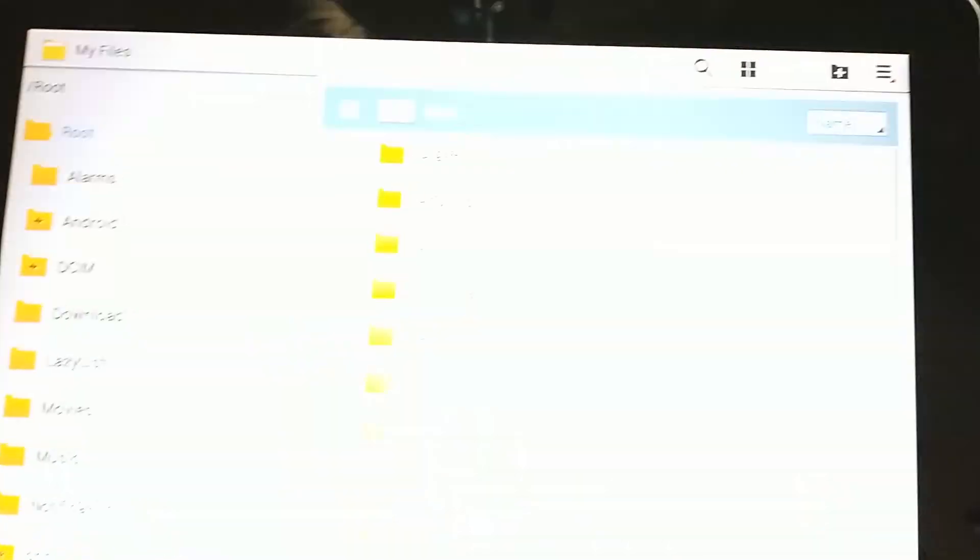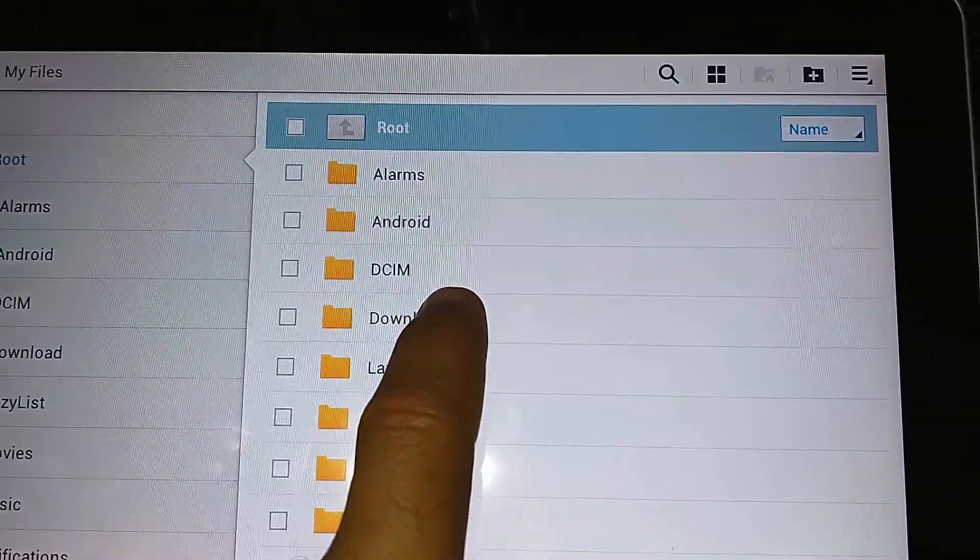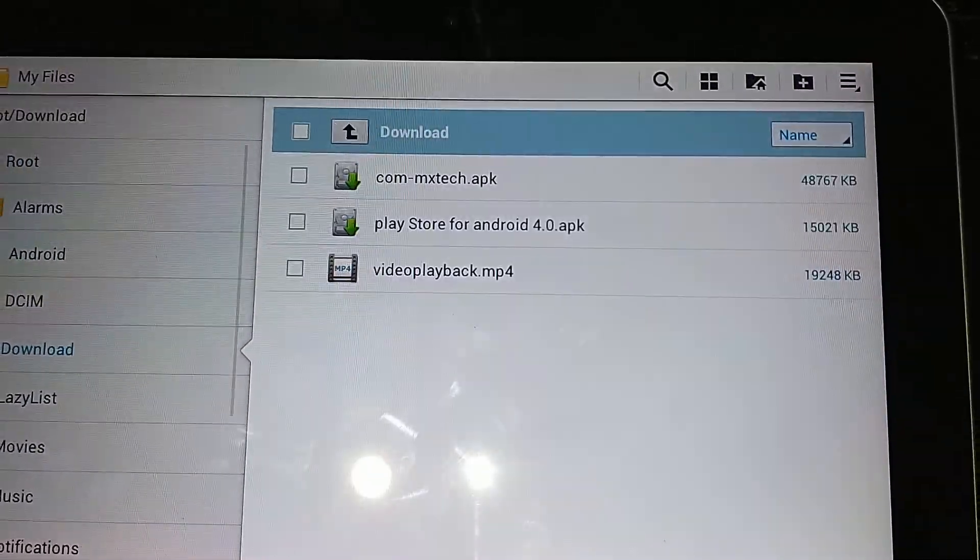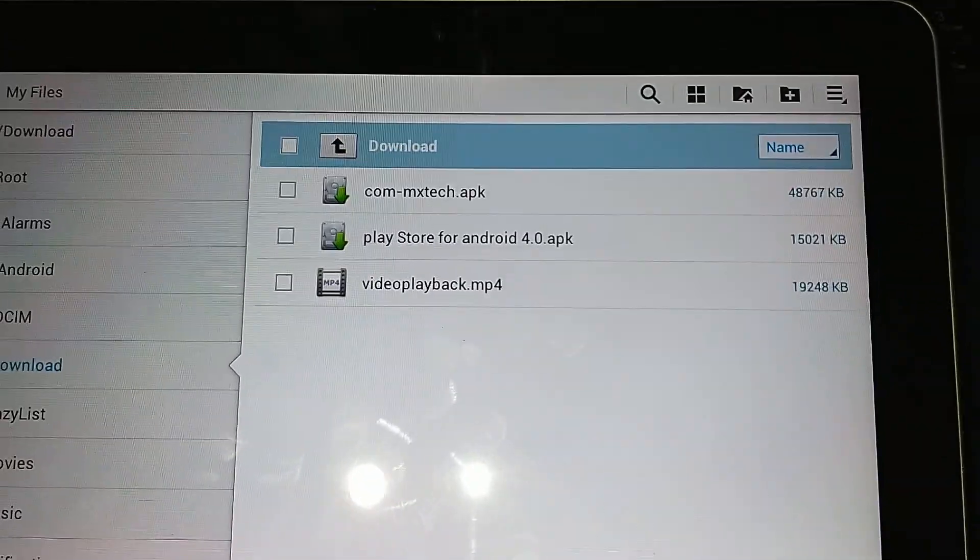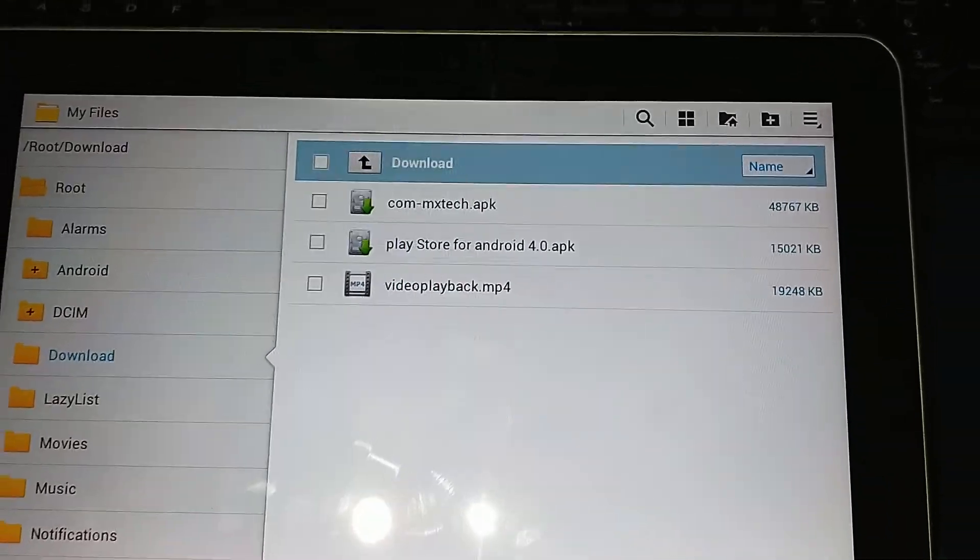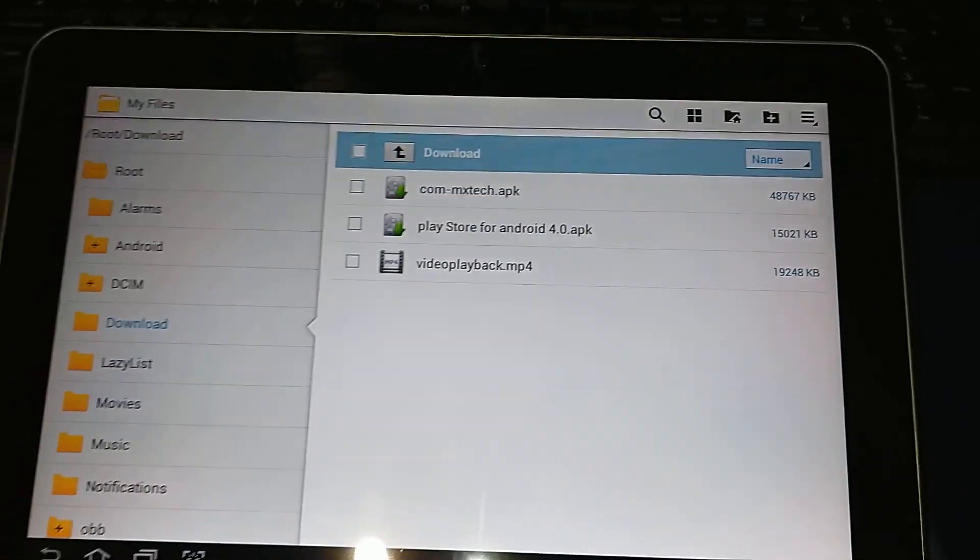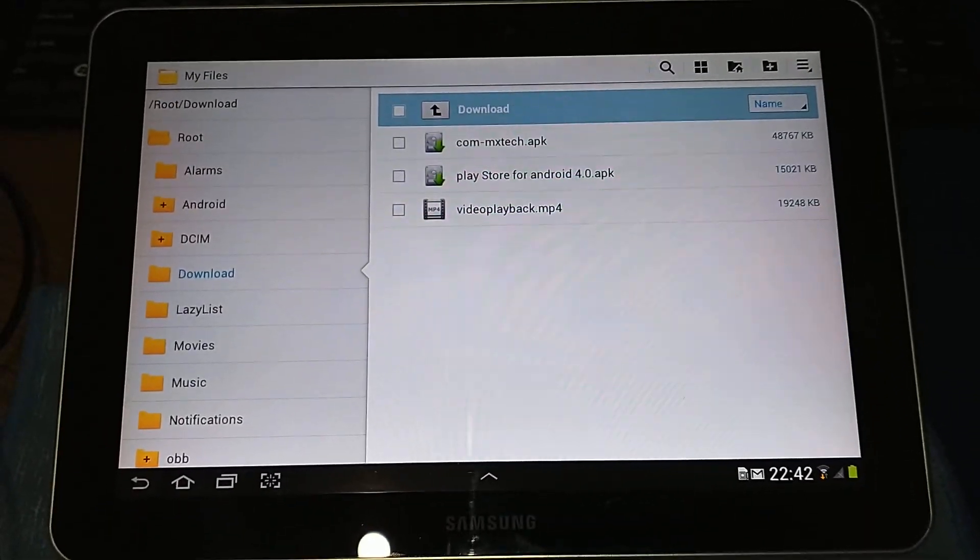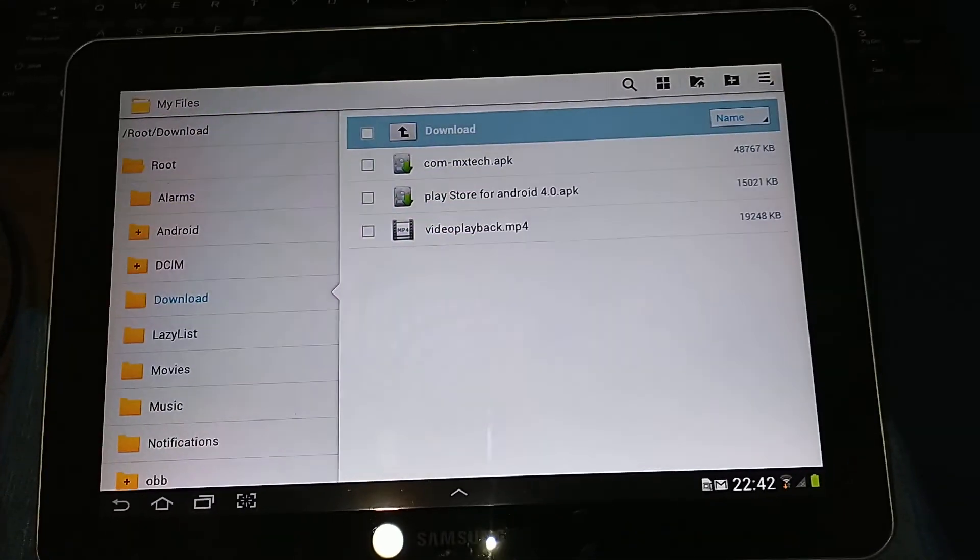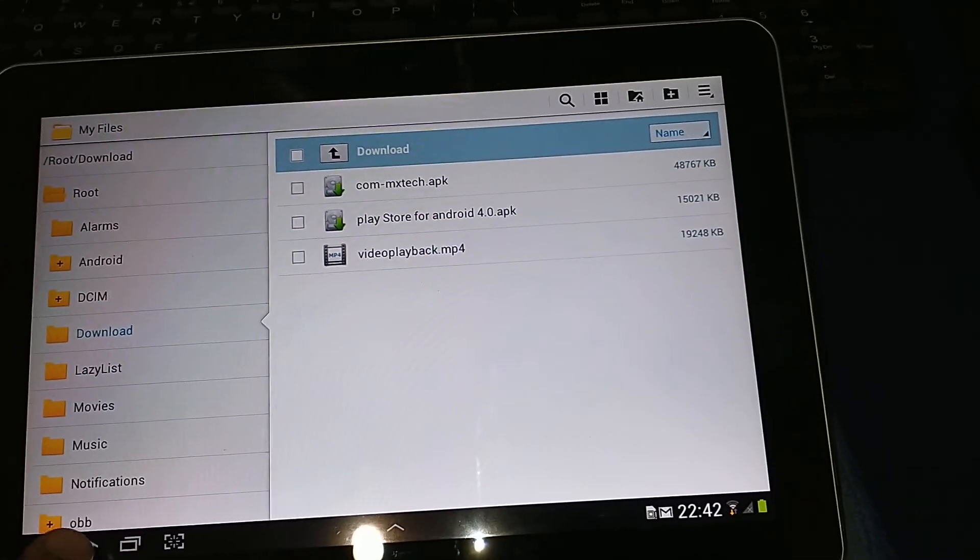If you go to the downloads, you can run the APK. So this is how I managed to work, how I managed to put it in function the old tablet.